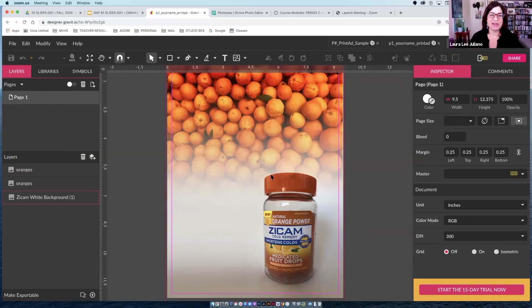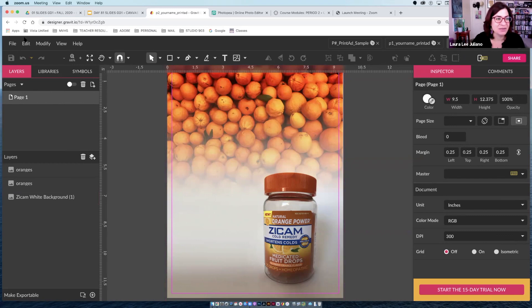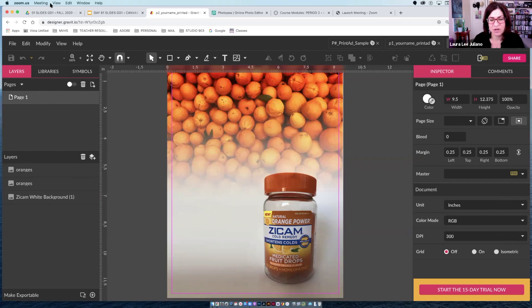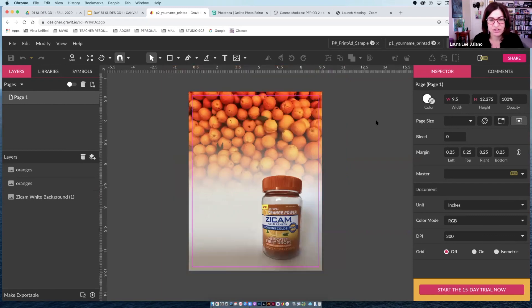Here is where we left off the other day. I had edited the photo and brought it in, and also showed you how to do the PNG of the oranges.